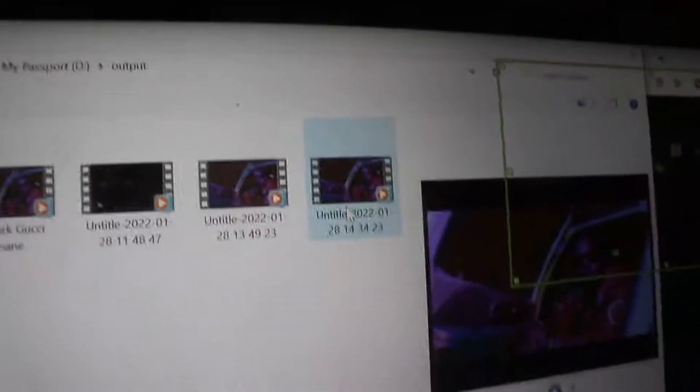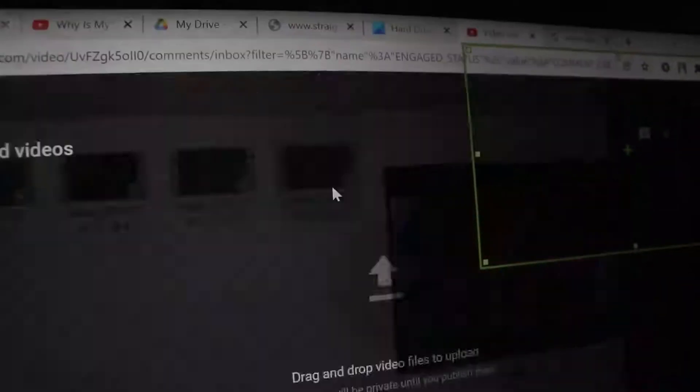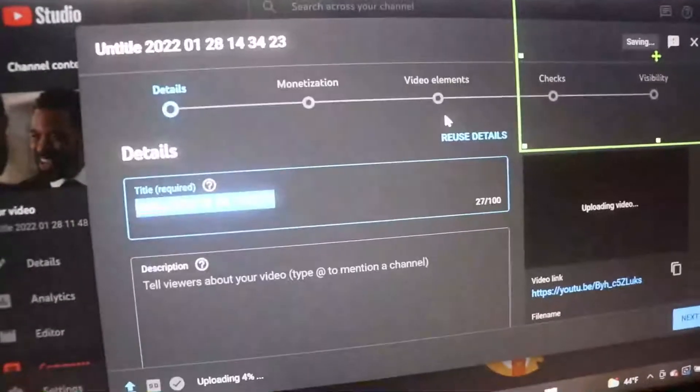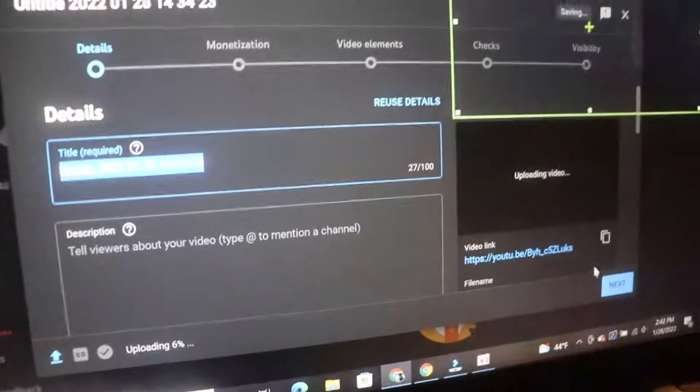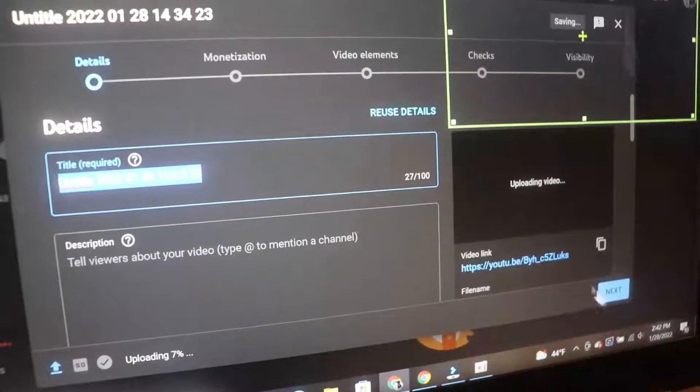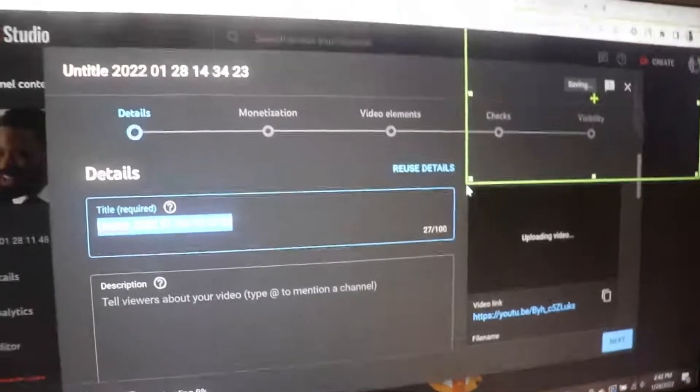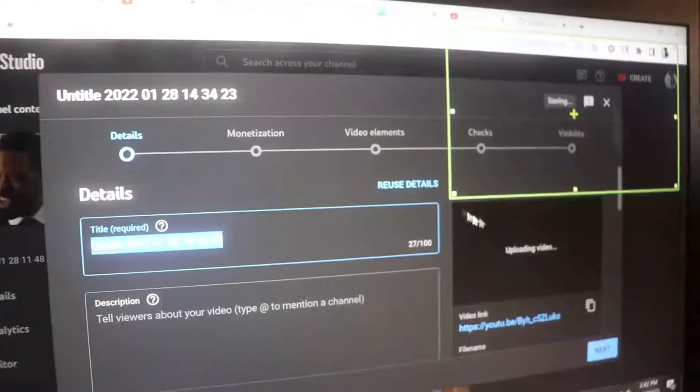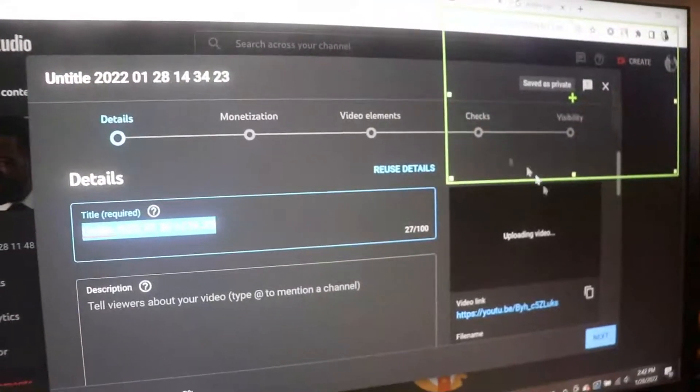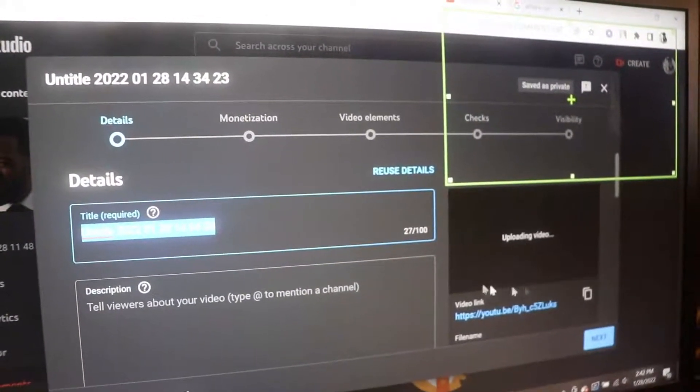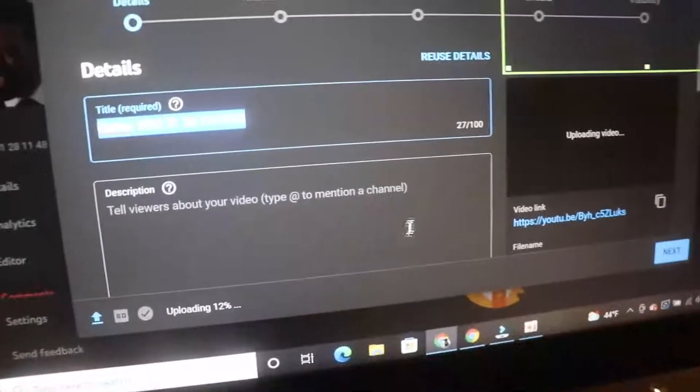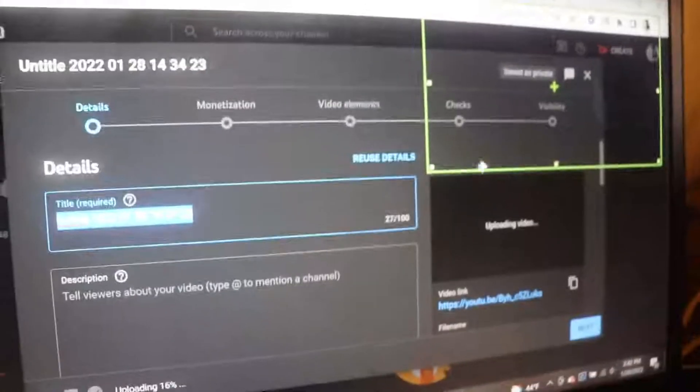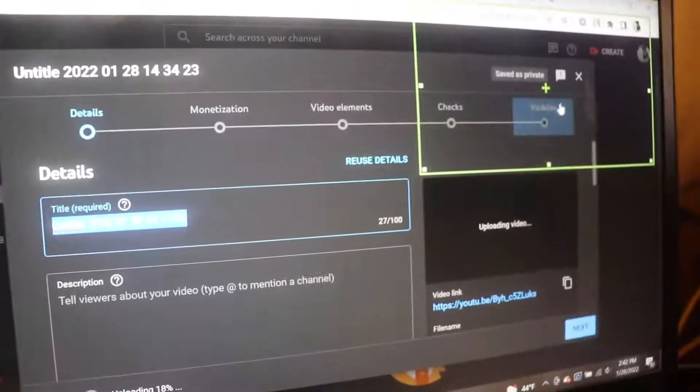Alright, so this one right here, go ahead and open it up. It did. Yeah man, I mean it's quite self-explanatory. From now on just keep clicking next. I mean it's uploading right now as we speak.